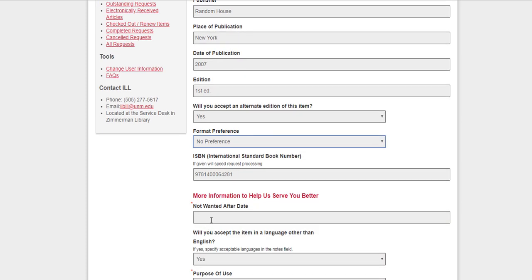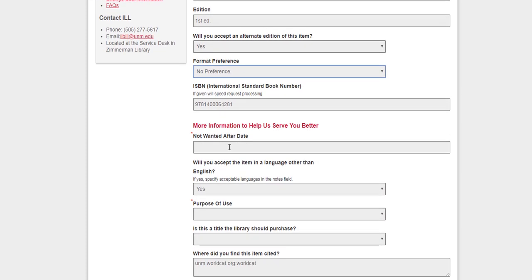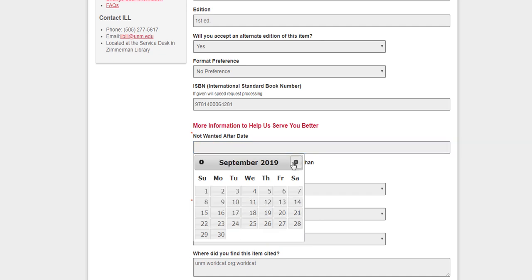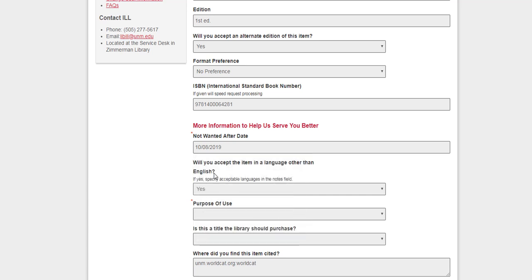There's another feature that you'll have to click, not wanted after a date. This is useful if you have a paper coming up and it's going to be due in October. You know that you don't want the book after the paper is due, so you can select a date just to let them know I don't want it after this point.